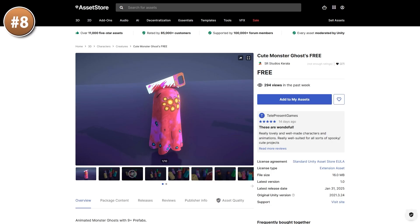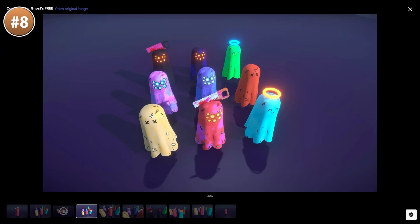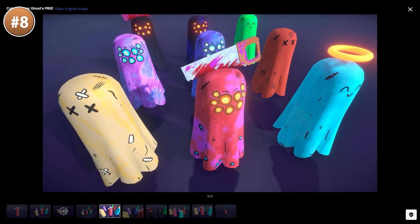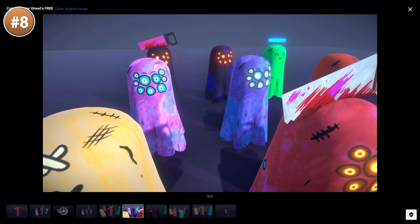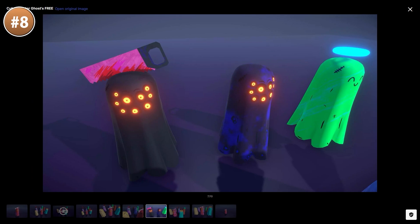For a fun, simple character, here's a cute monster ghost. It's a really nice model — this would be perfect for some kind of cartoony but slightly horror game, maybe something inspired by Casper the friendly ghost. Personally, I really like how this one looks. You've got 9 different ghosts, and if you like how this one looks, you can pick up the full pack with a ton of animations.